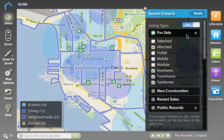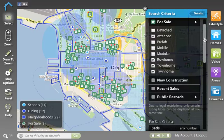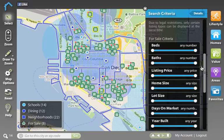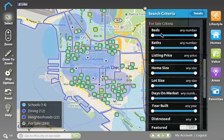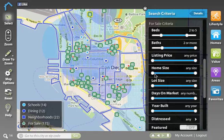I can scroll down on the homes application and you'll see even more filter criteria. I can filter by beds and baths, the listing price, the home size, the lot size, the days on market, and the year built.